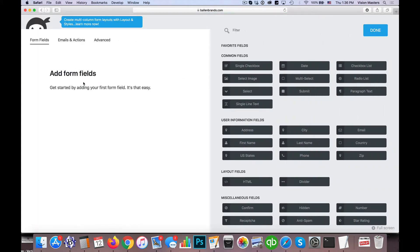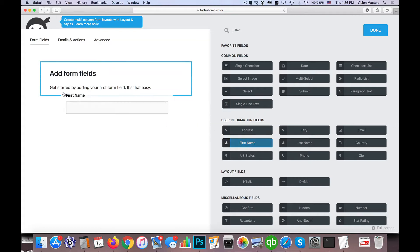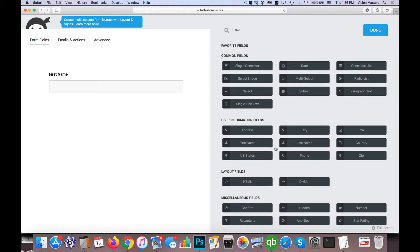Okay, so the first thing we're doing is adding form fields. What information do we want to collect in order to deliver this PDF file? Obviously we want to know who they are, so I'm going to go ahead and drag over First Name and then I'm going to drag over Last Name.